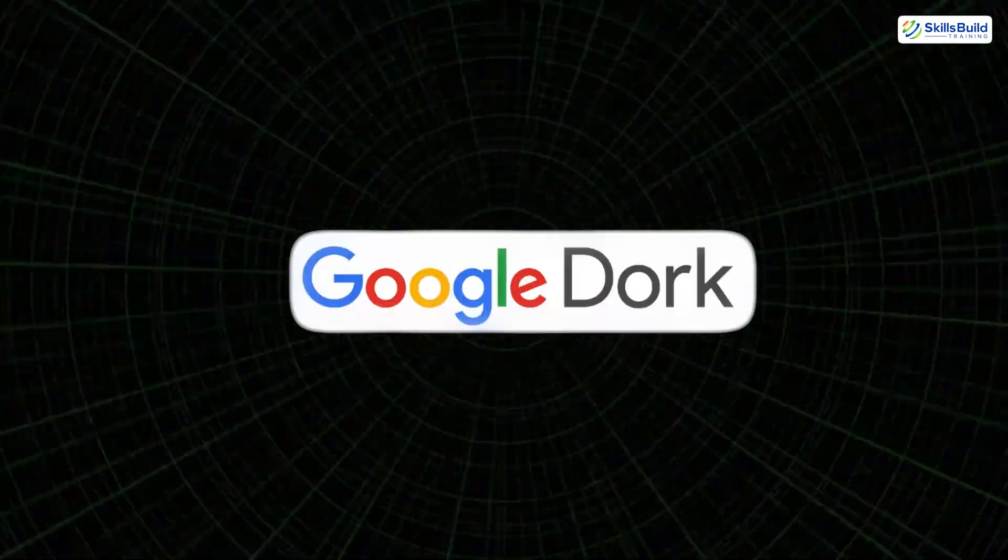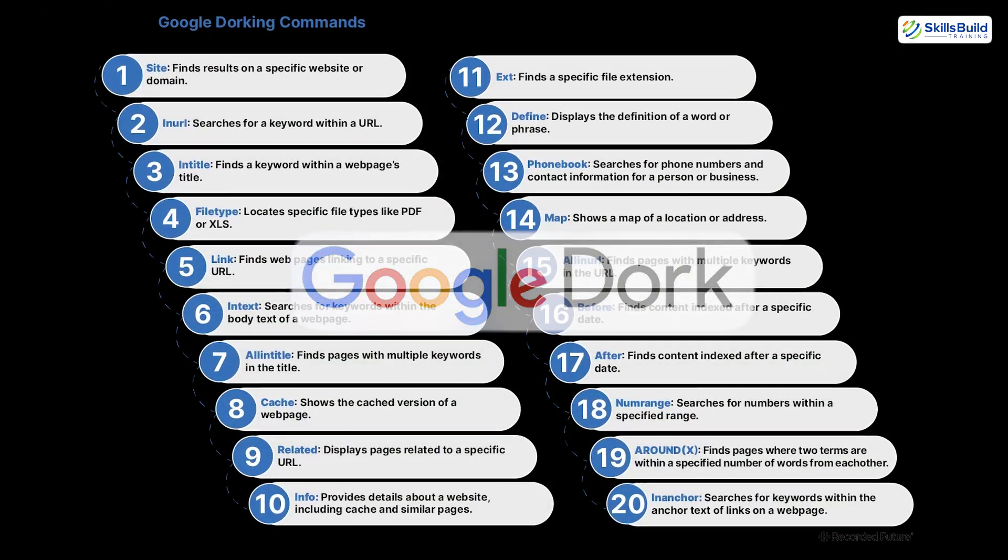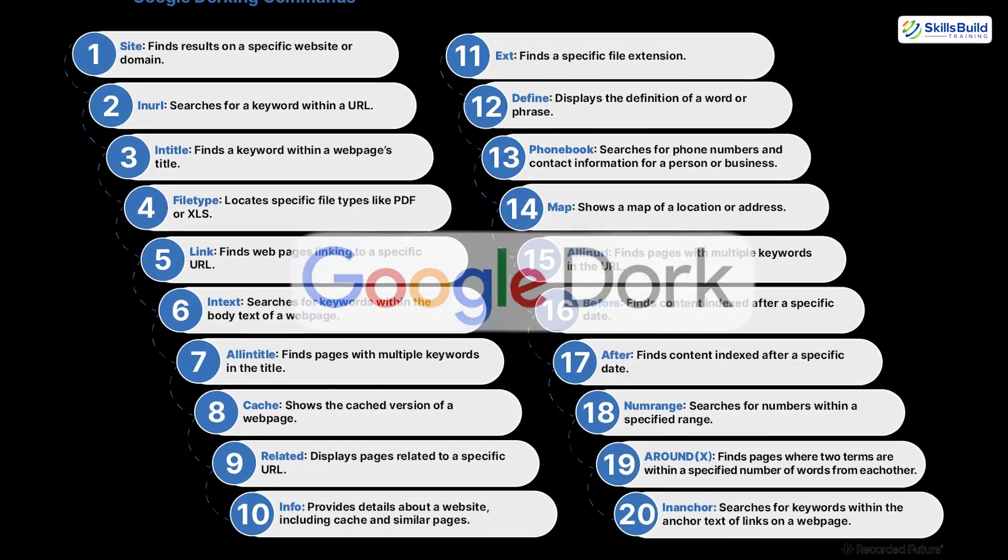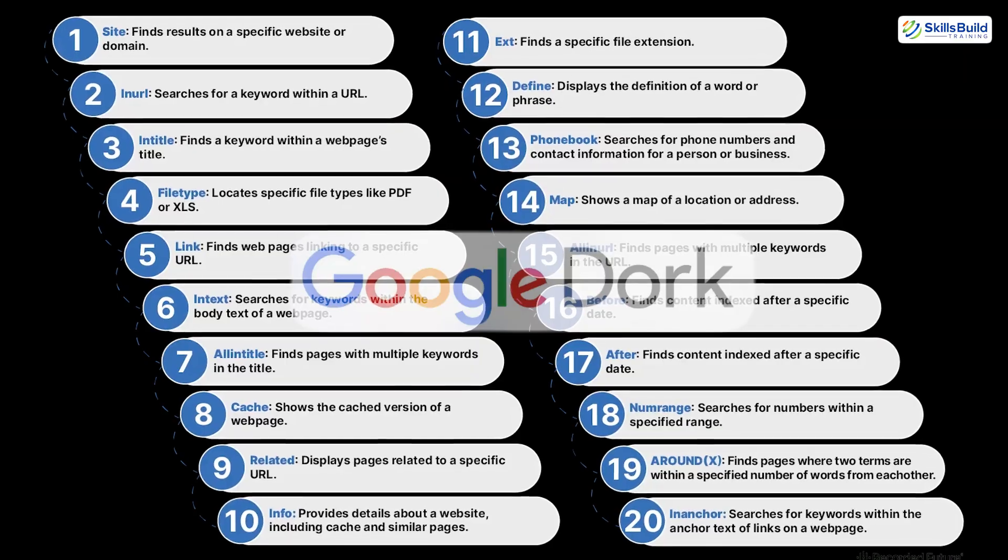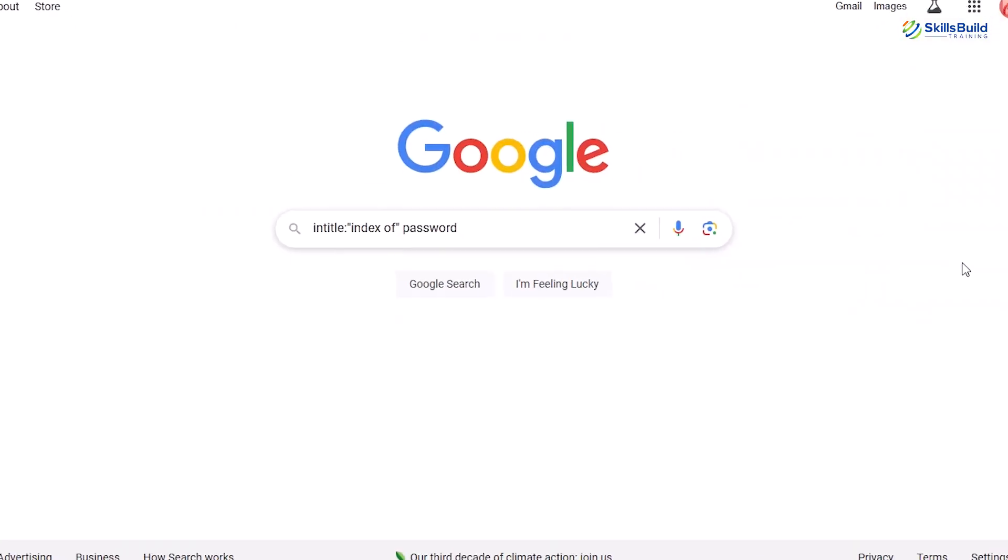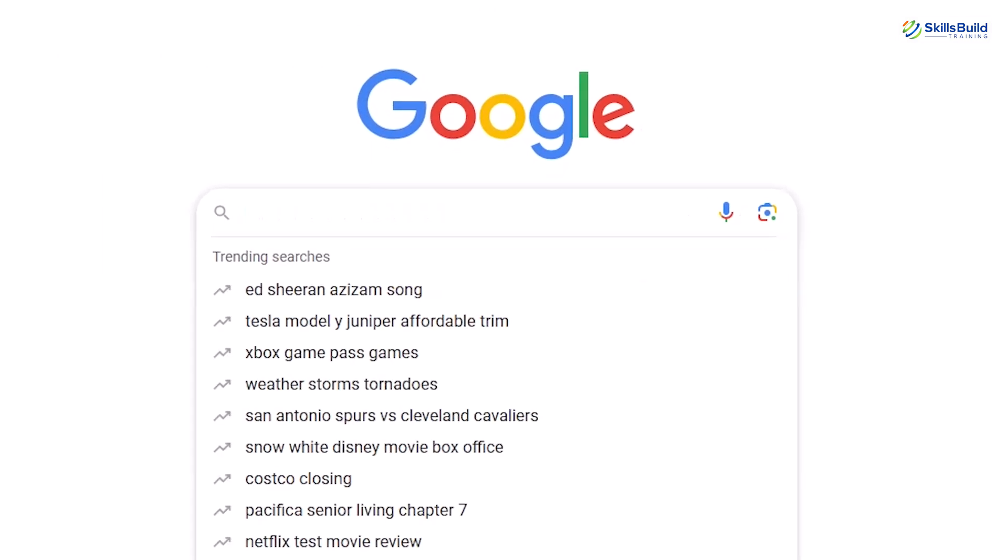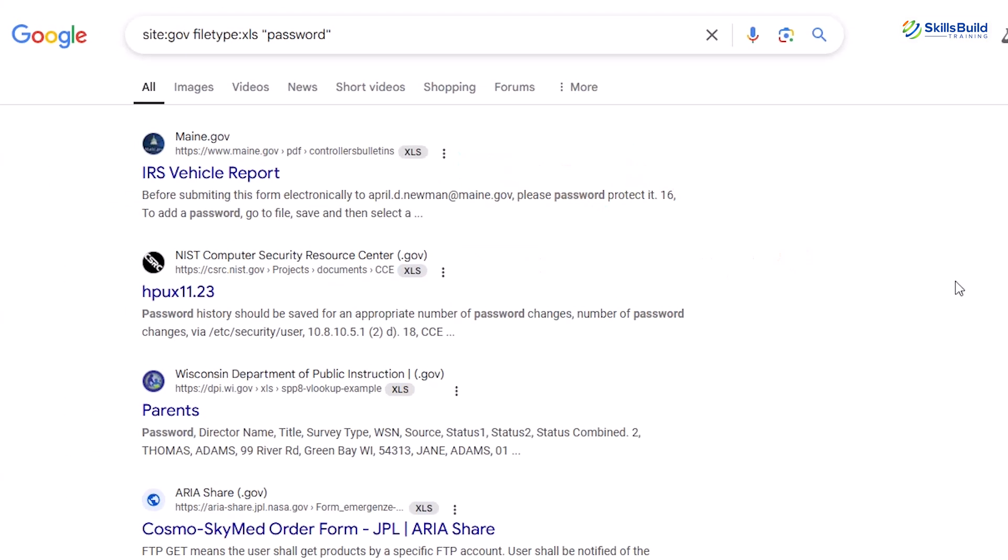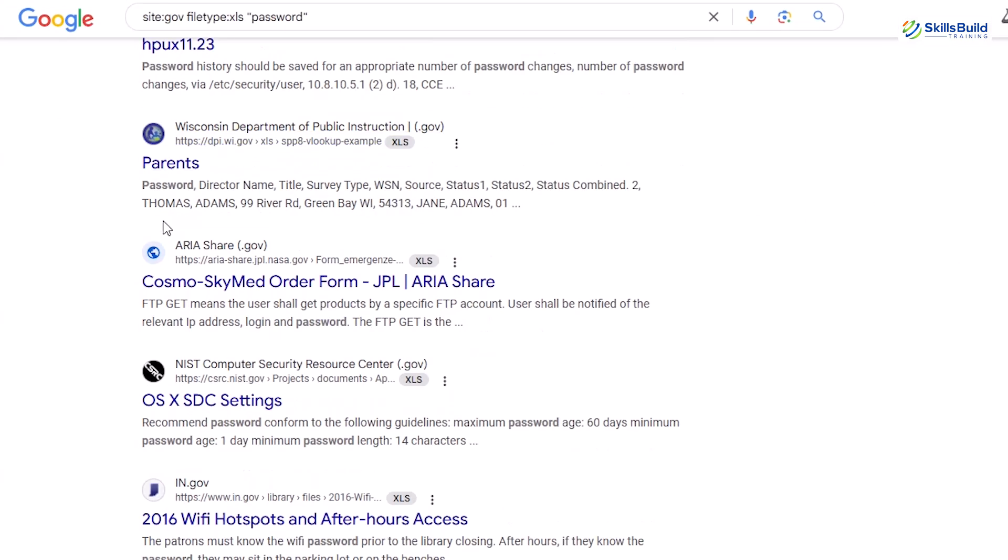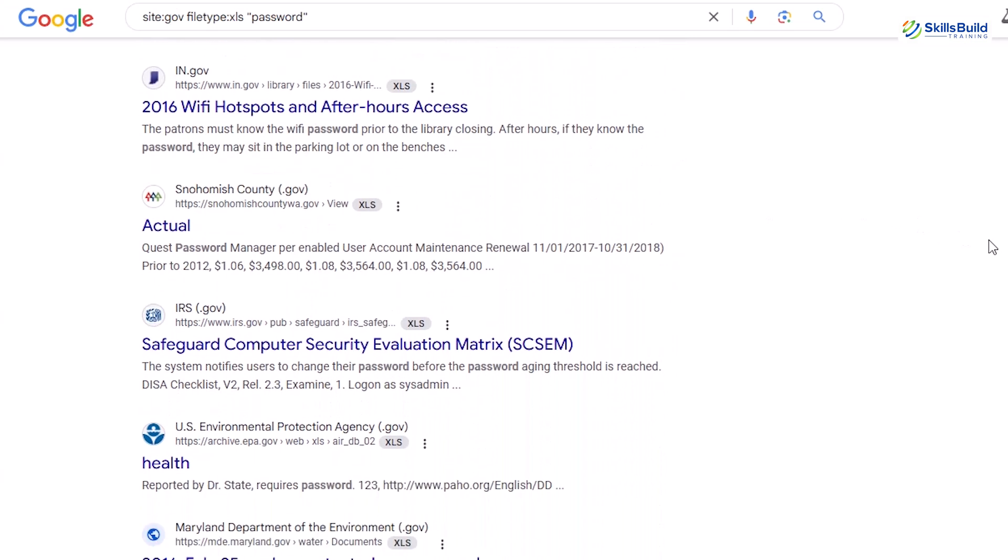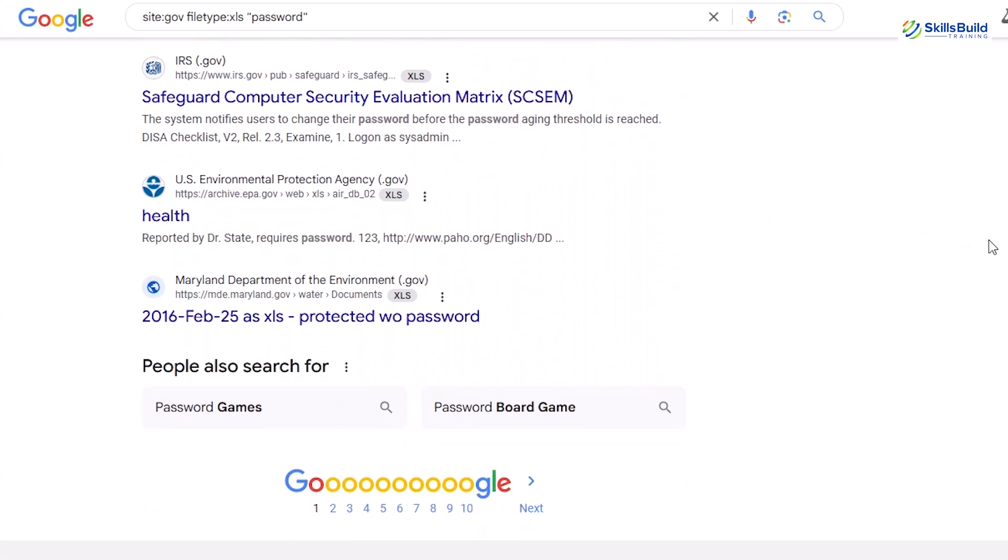And then there's Google dorking, a lesser known but incredibly effective method of using advanced Google search operators to uncover exposed and sensitive information. By crafting specific queries like intitle:index of password or site:gov filetype:xls password, hackers can stumble upon misconfigured servers, open admin portals, and internal documents accidentally exposed to the public internet. These dorks essentially transform Google into a passive reconnaissance weapon.